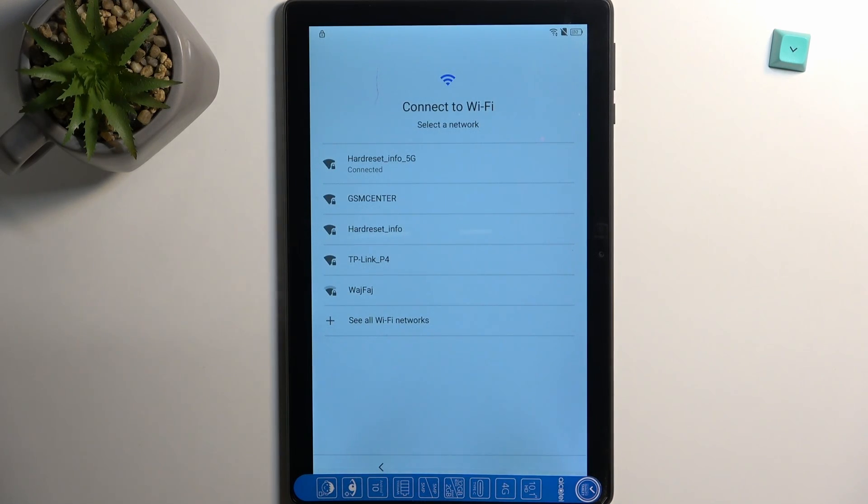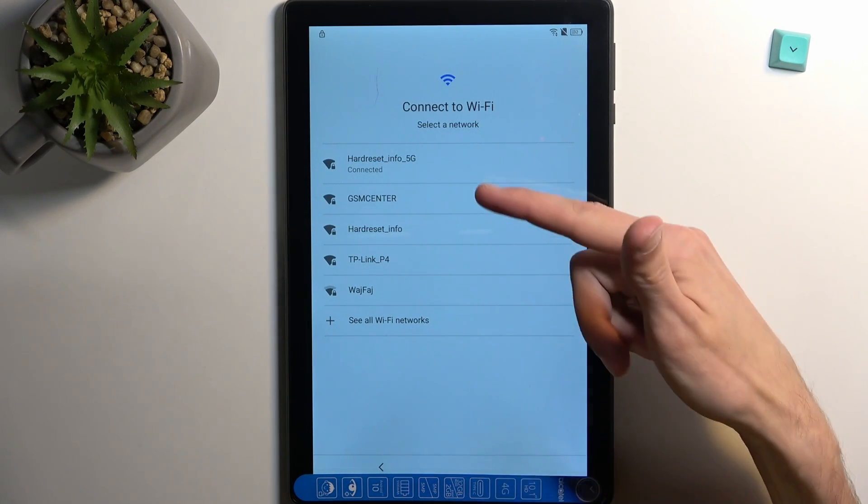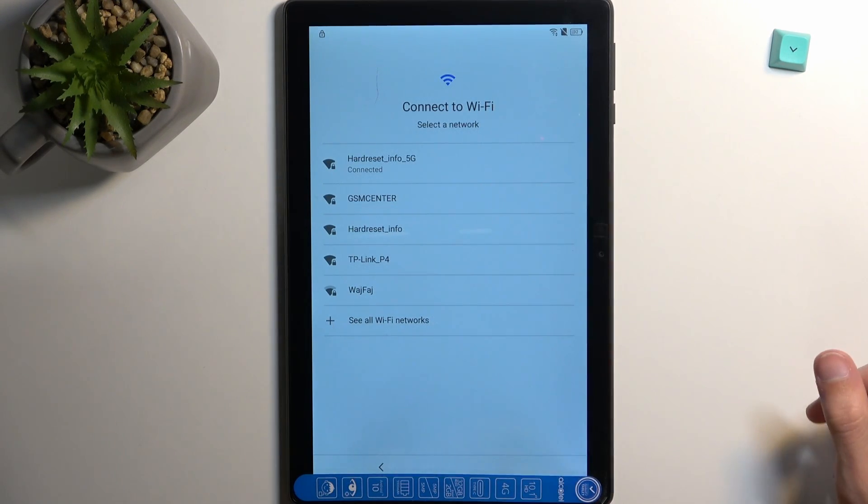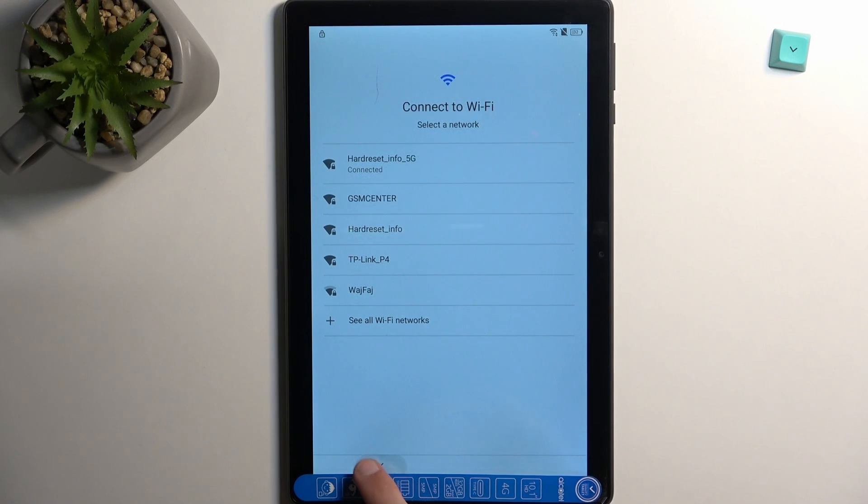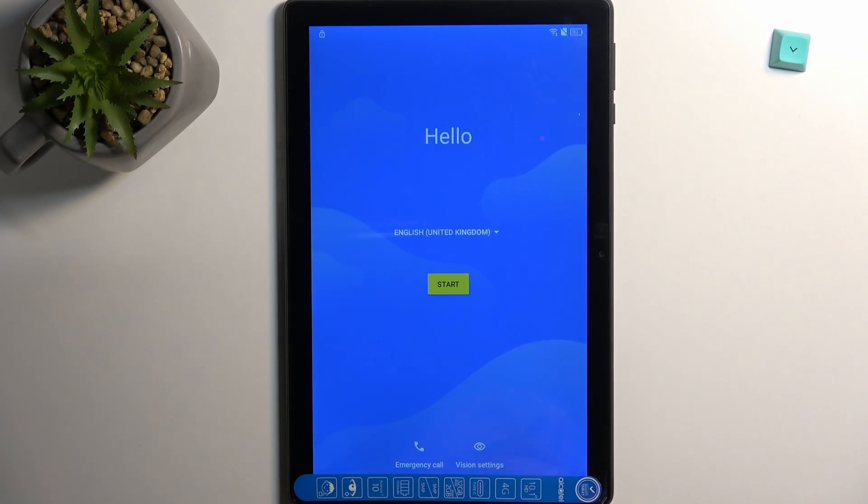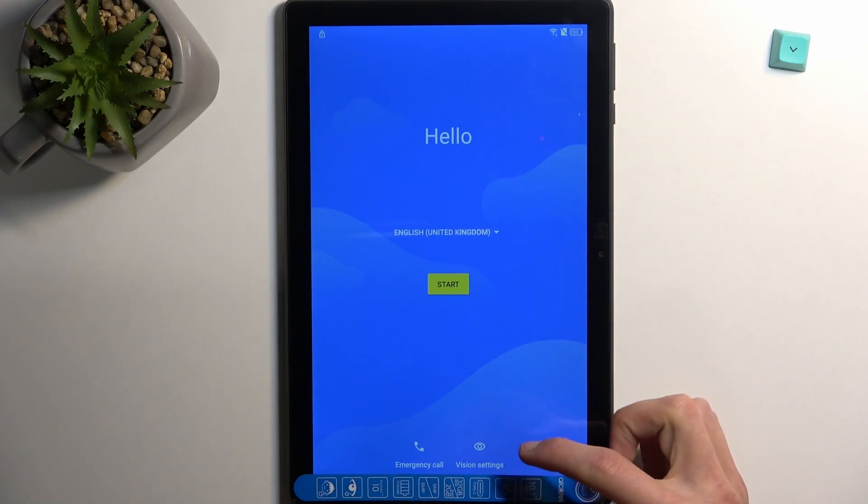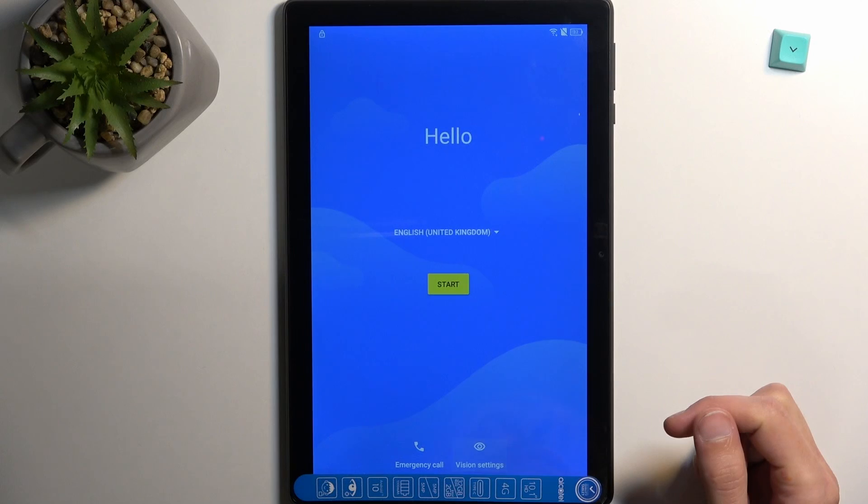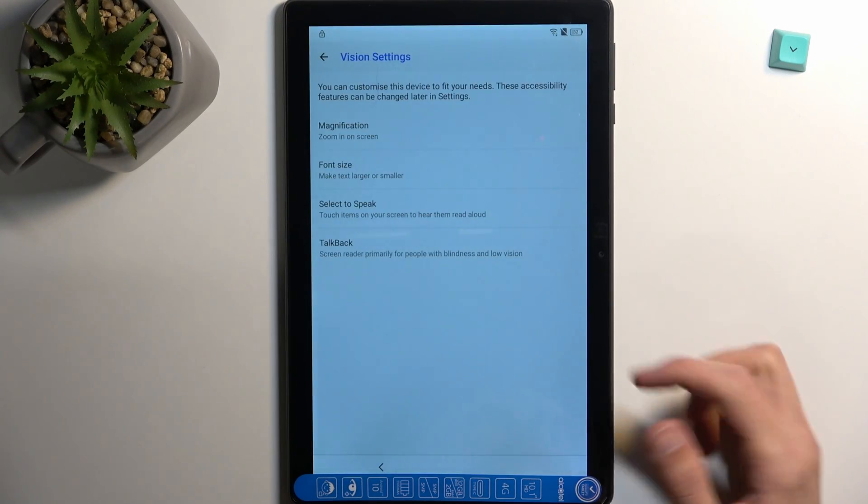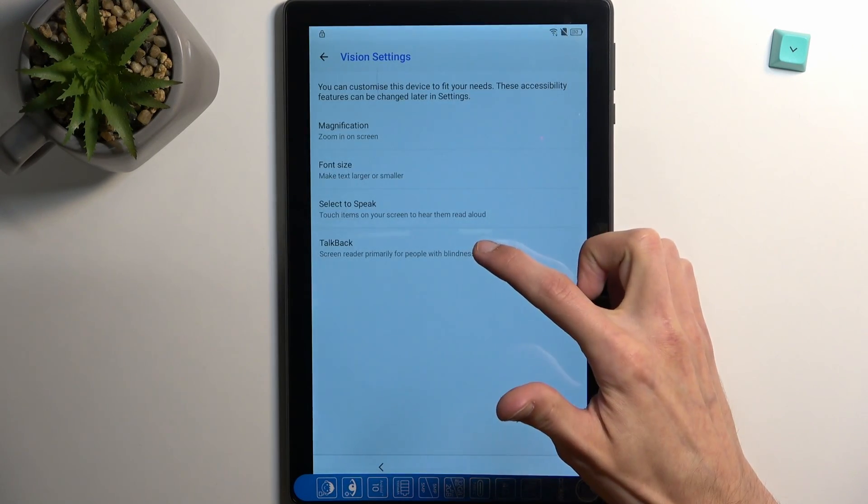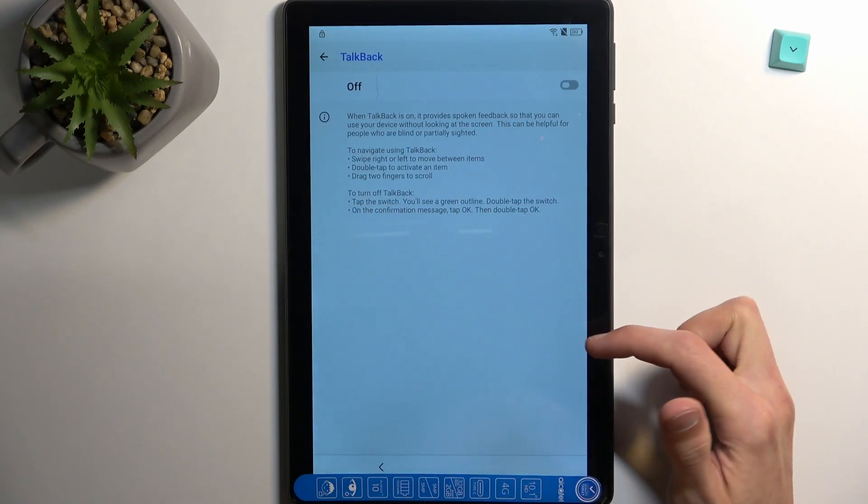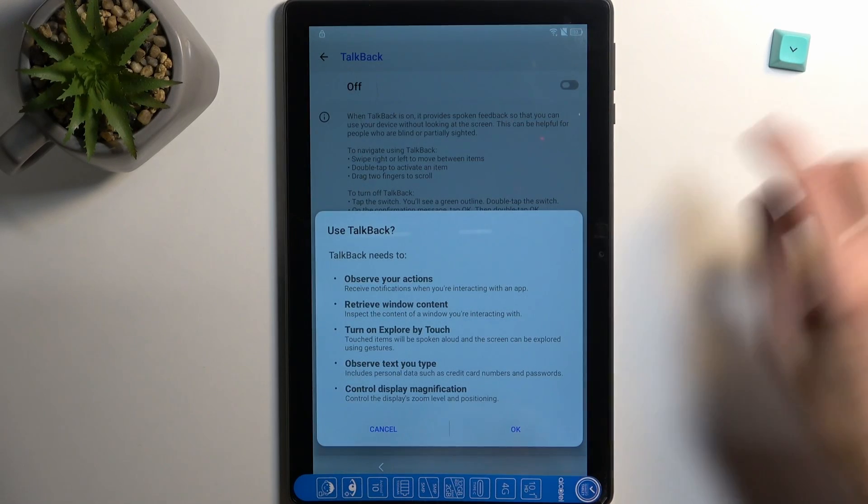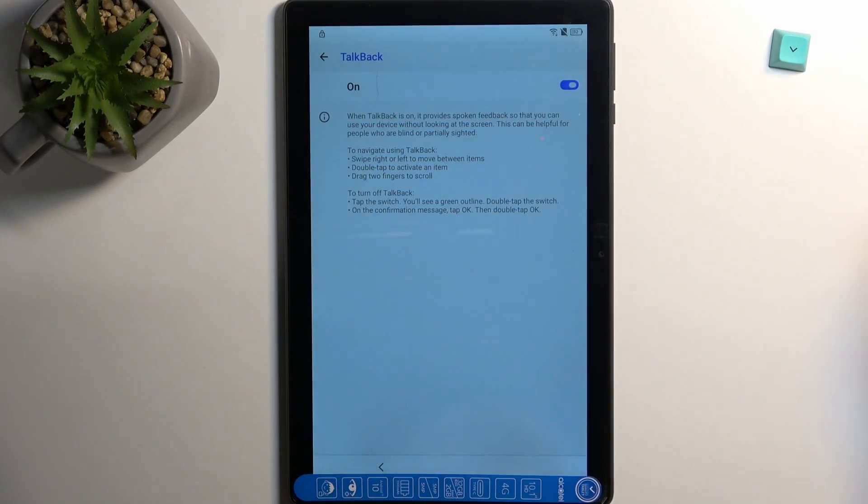So like I mentioned before, you do want to connect to network right over here. Find your network, connect to it, and then back out to the first page. At which point you will select vision settings, TalkBack, and you want to toggle it on and okay.